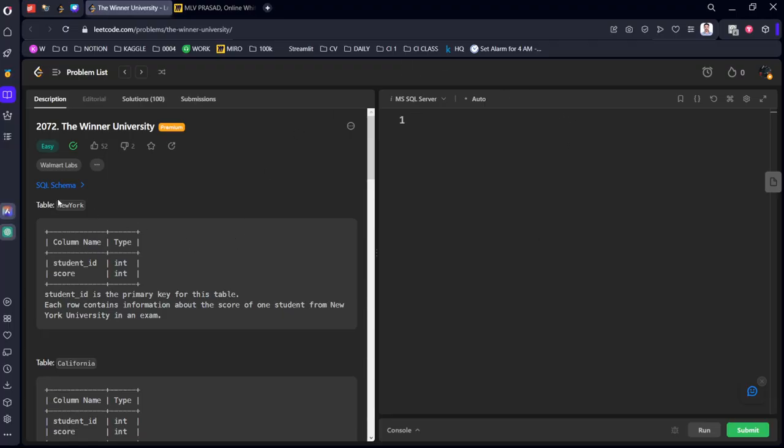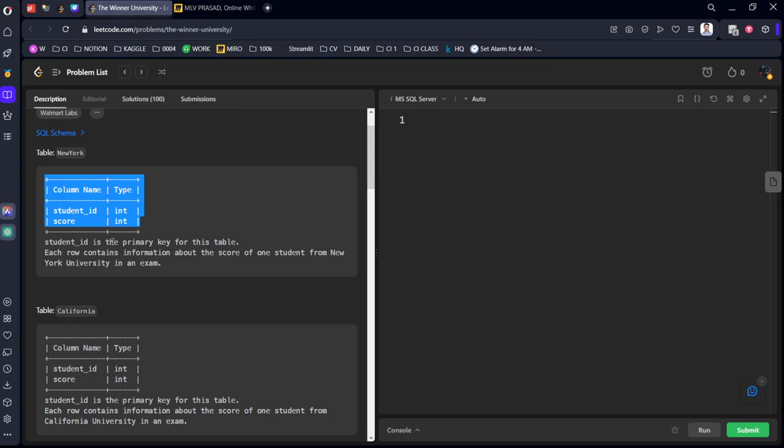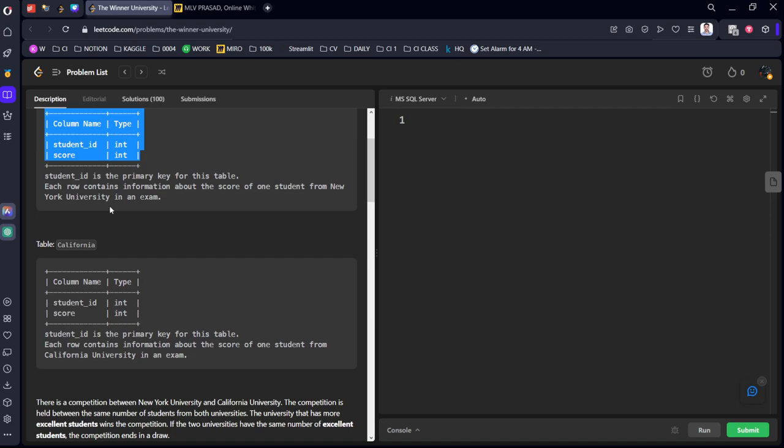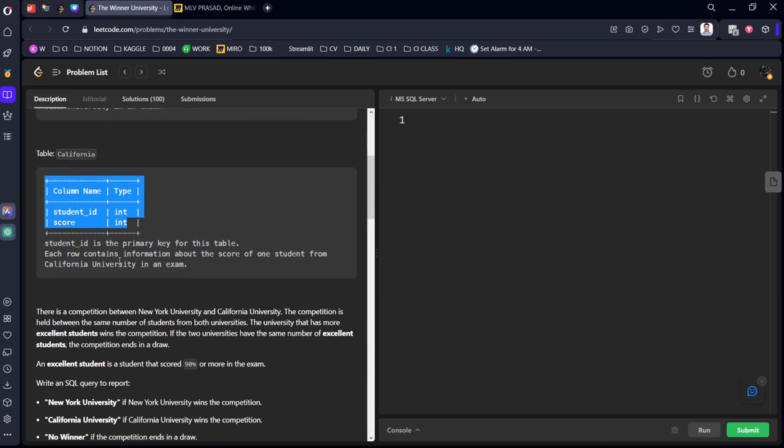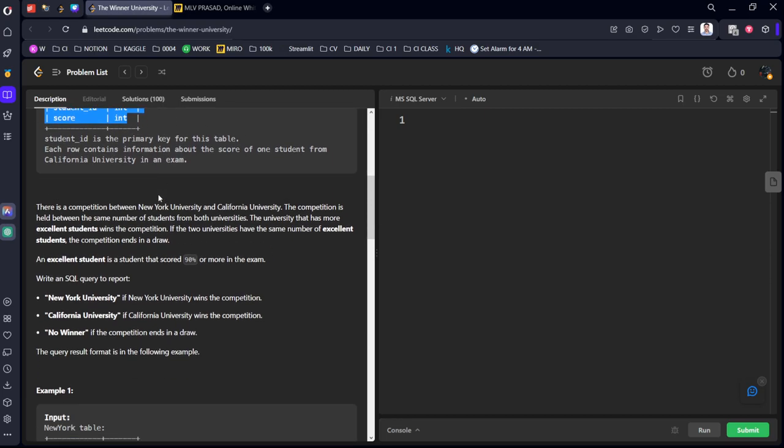They have given a schema of a table called New York. It consists of student ID, score ID. Student ID is the primary key for this table and how much marks they scored they are also given it here. Similarly California table is there student ID and score respectively. Similarly student ID is the primary key for this column.